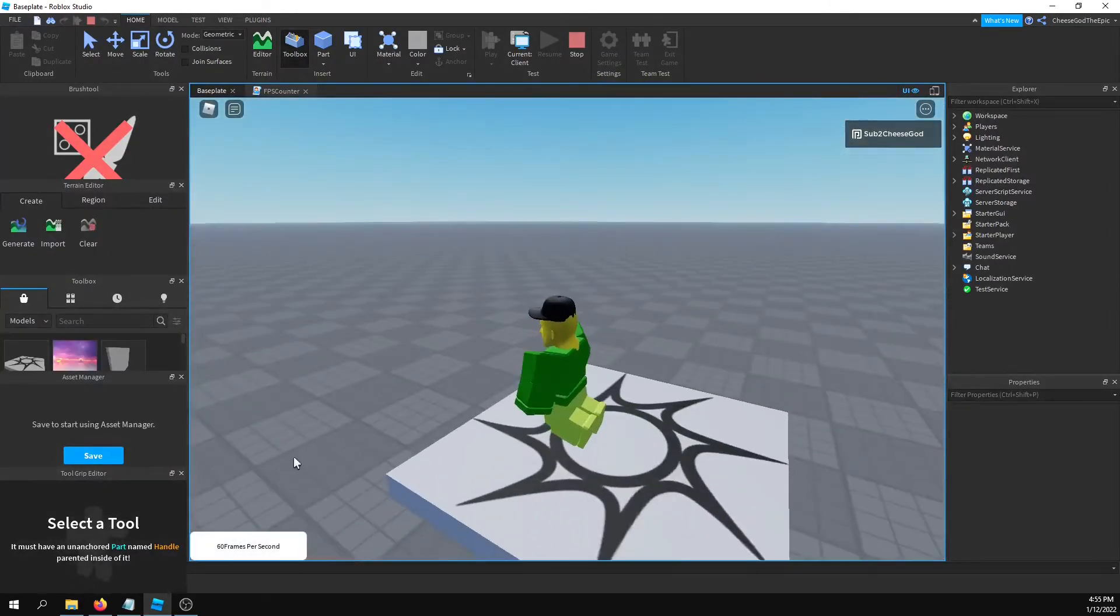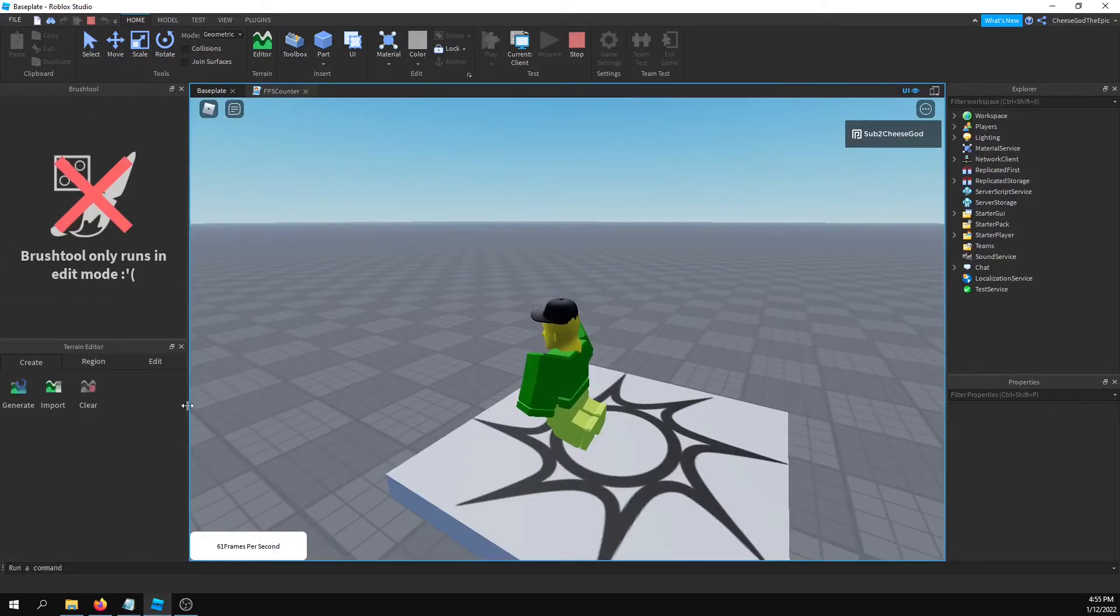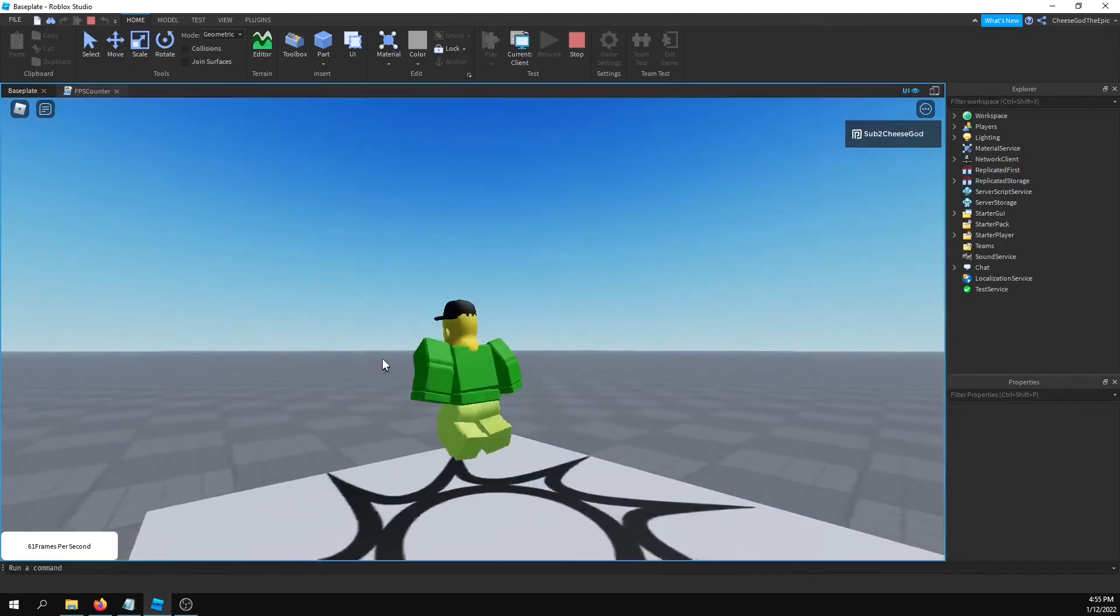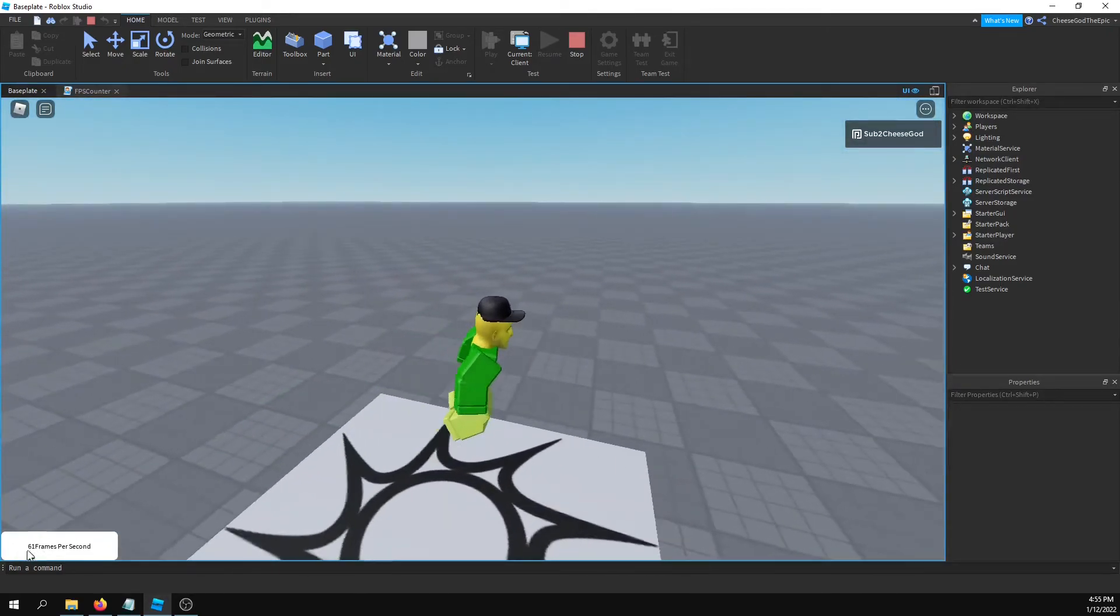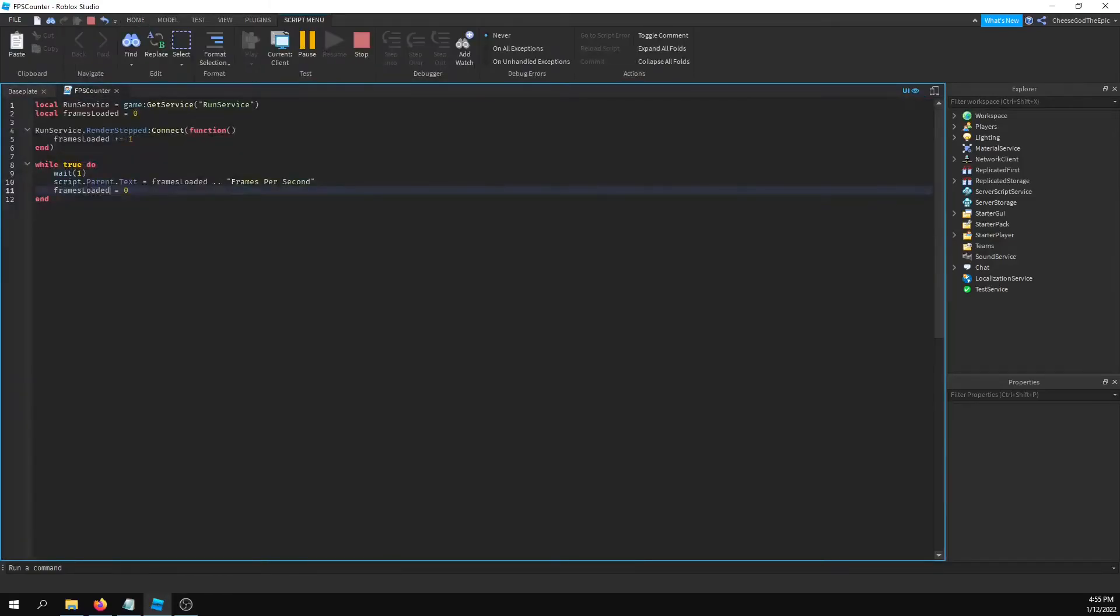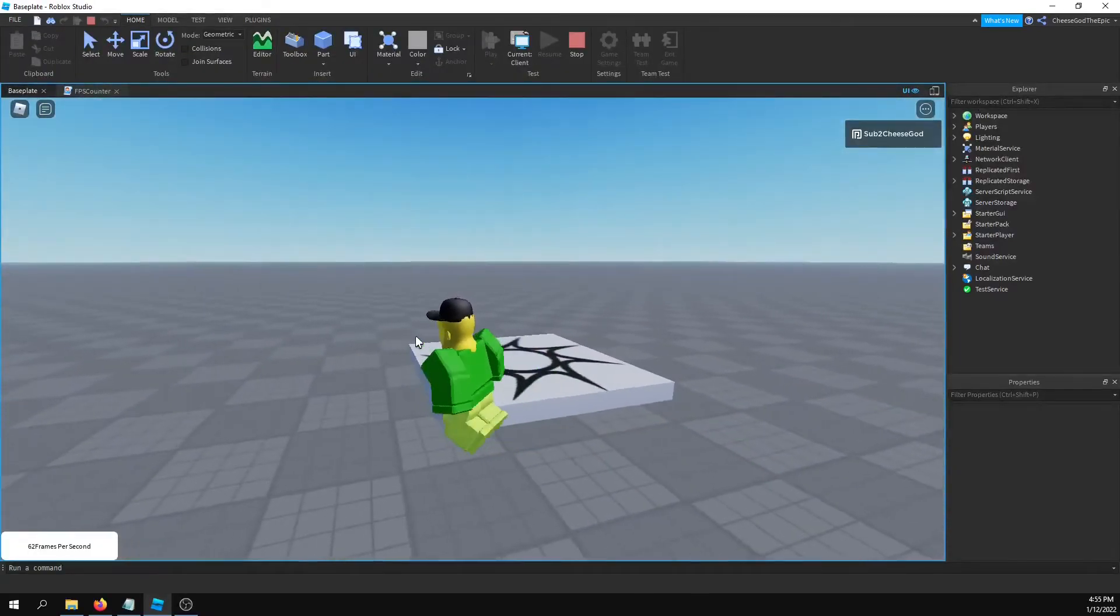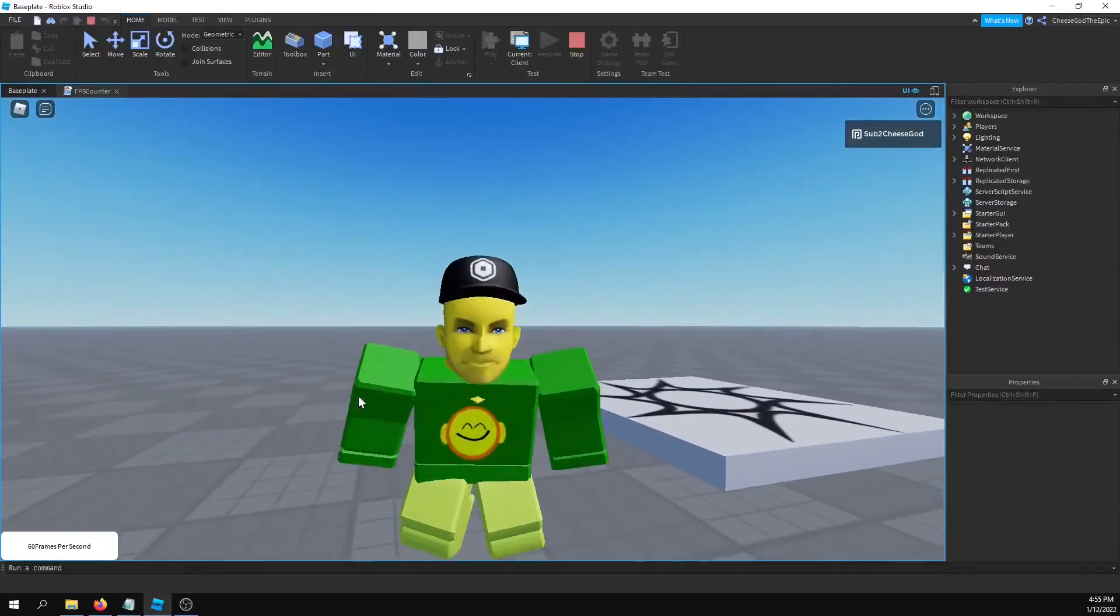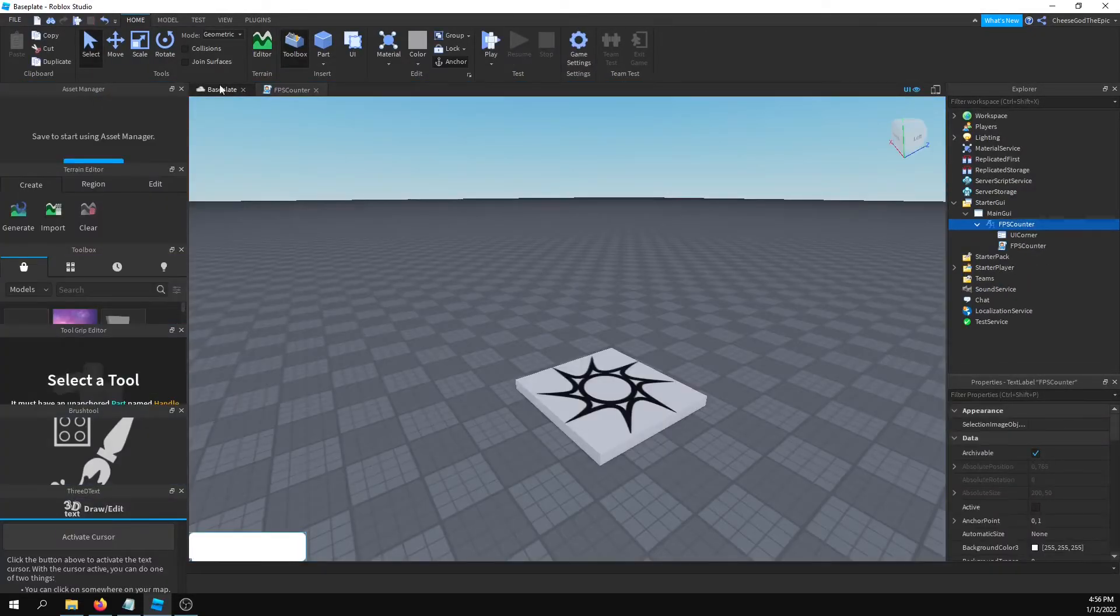Alright, so now it says 61. If you don't know, Roblox normally has an FPS cap of 60, but you can change that. Sometimes it'll say 61, that's probably just because it tries its hardest. Now that I actually look at this...